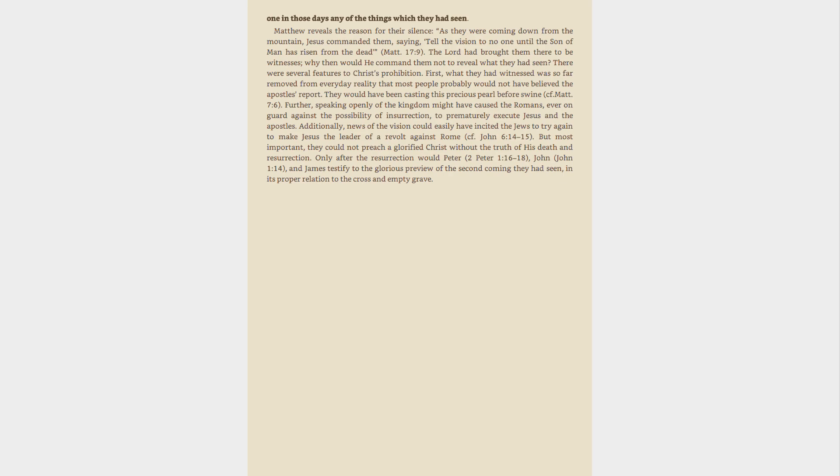But most important, they could not preach a glorified Christ without the truth of his death and resurrection. Only after the resurrection would Peter, 2 Peter 1:16-18, John, John 1:14, and James testify to the glorious preview of the second coming they had seen, in its proper relation to the cross and empty grave.